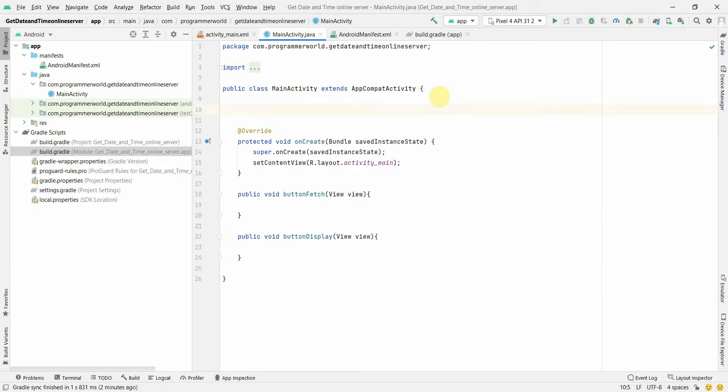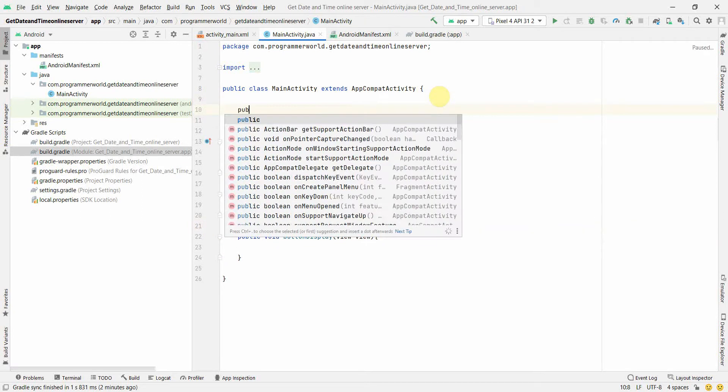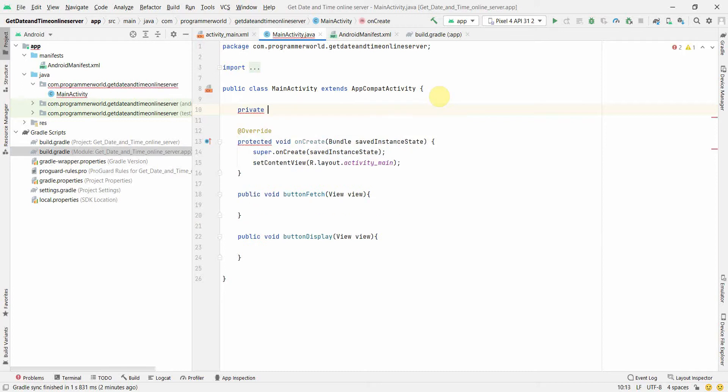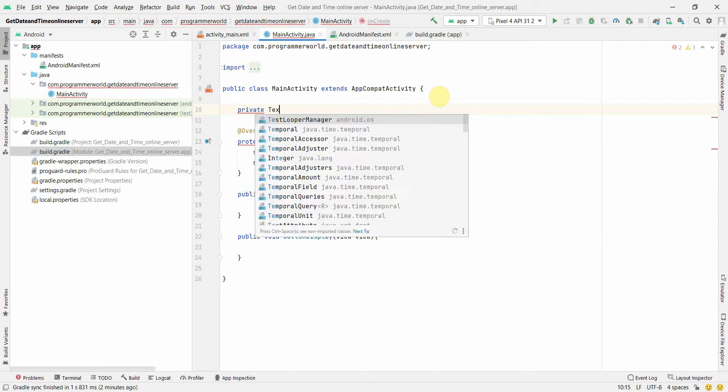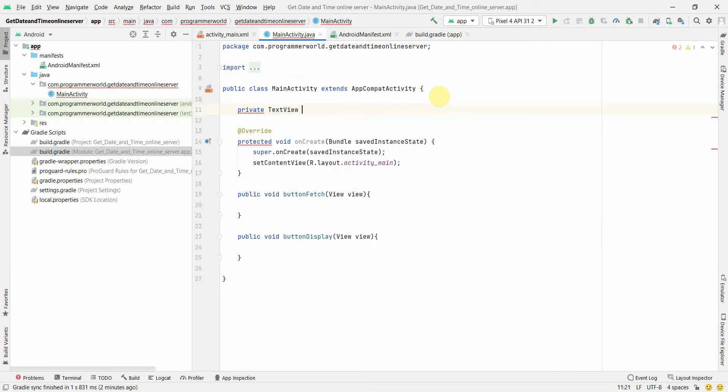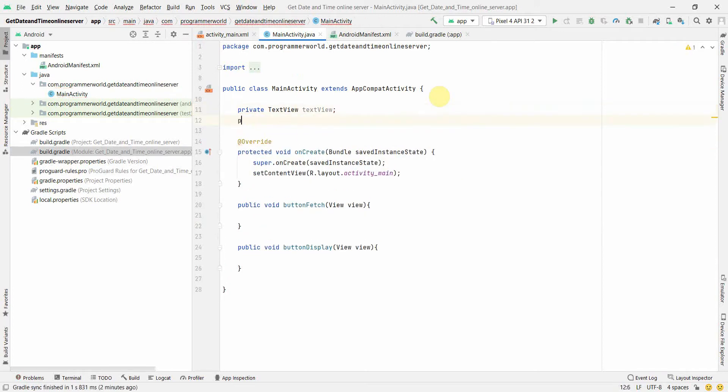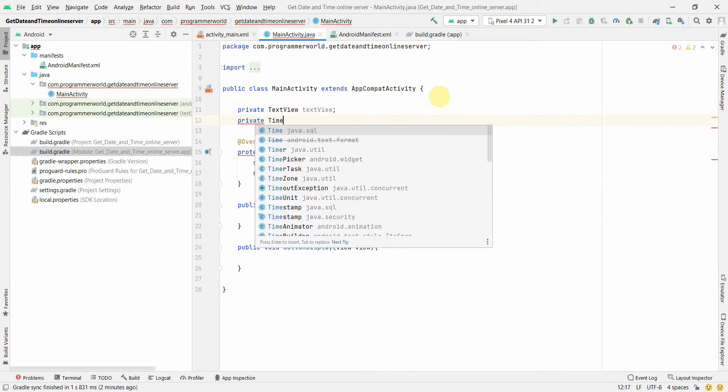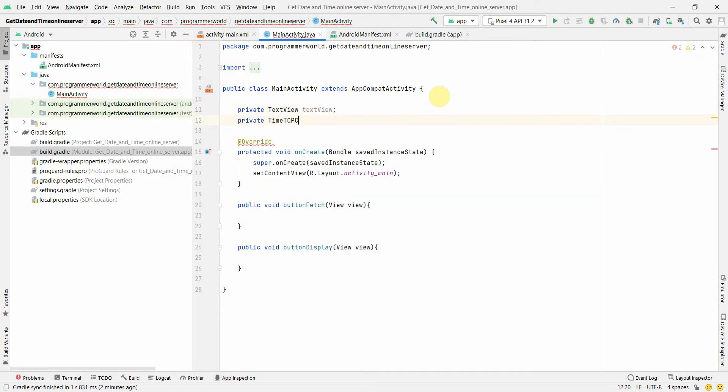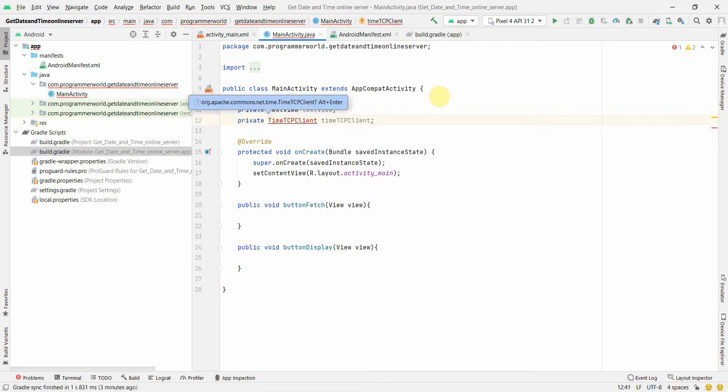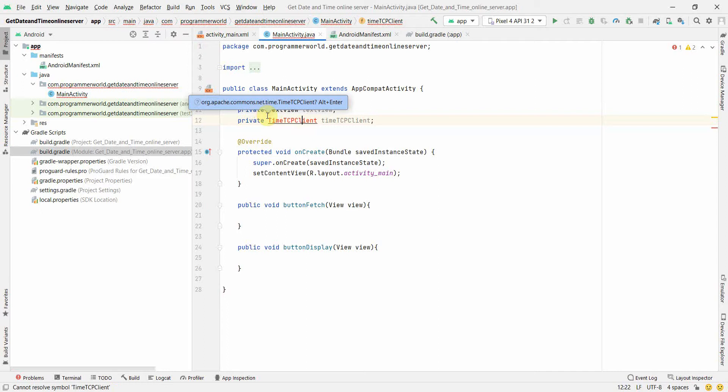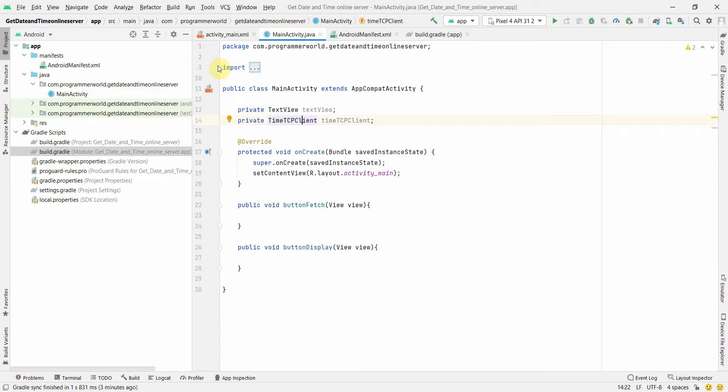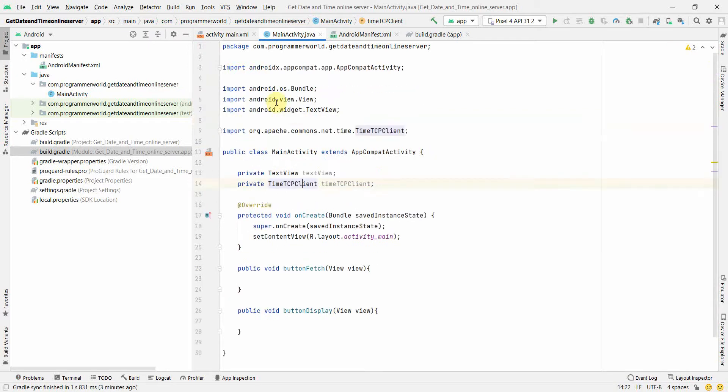Now here I'll create two class variables. One is for TextView which is the widget in our layout, and the other could be something called TimeTCPClient. If you see, this is a part of the Apache library which we have included in our Gradle file. Just press Alt+Enter and it will include the necessary imports.